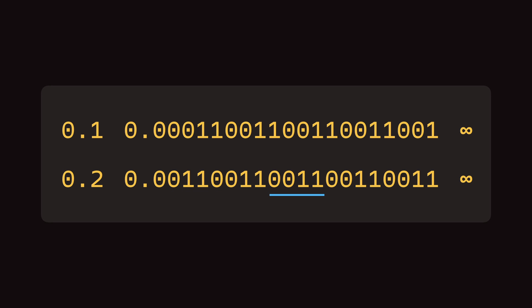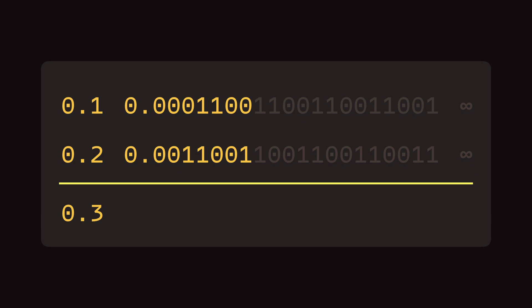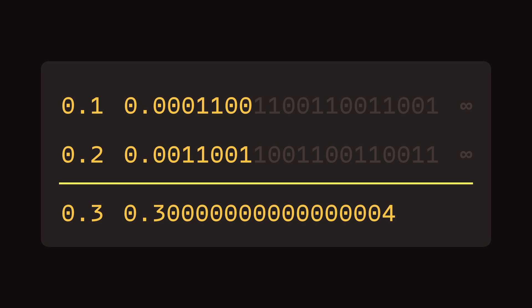Computers have a limited amount of memory; they cannot store a recurring or infinite sequence of numbers. So they only take a limited number of bits from this bit sequence, which is 23 bits on a 32-bit computer. Now if we perform the sum operation on both of these numbers, for us 0.1 plus 0.2 is 0.3, but for the computer the result is going to be the binary of 0.3004, because it is not taking the full binaries into account — only some parts — and that is why we get unexpected results with floating point arithmetic.